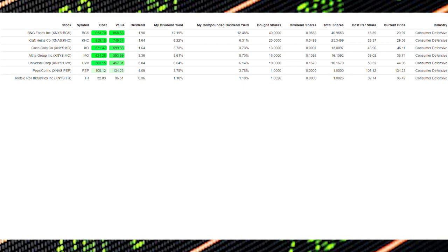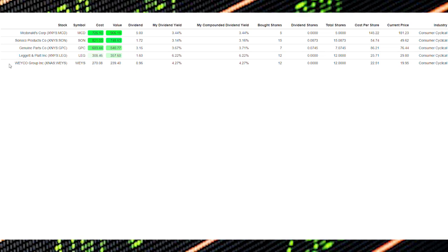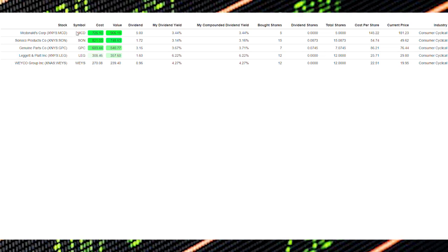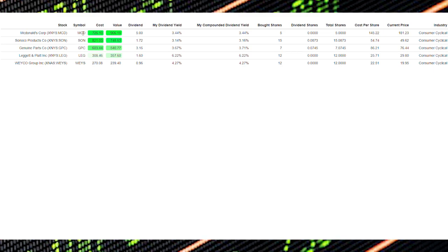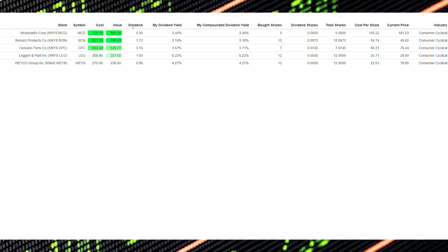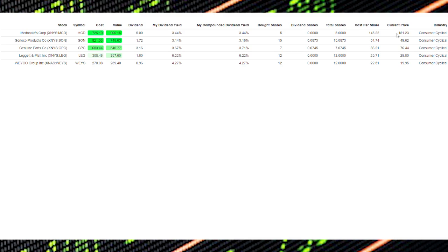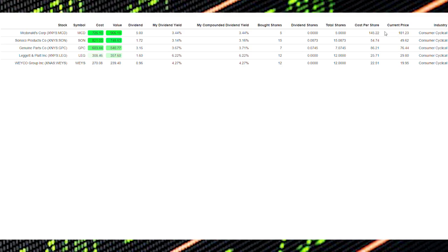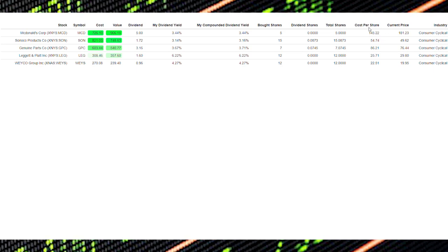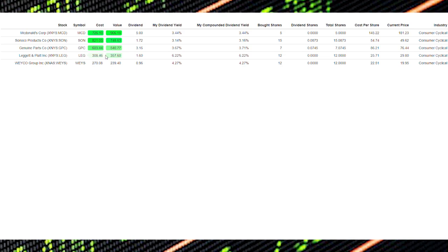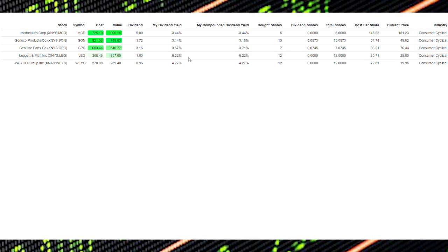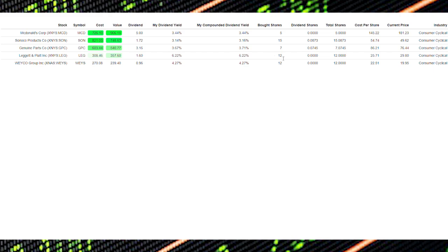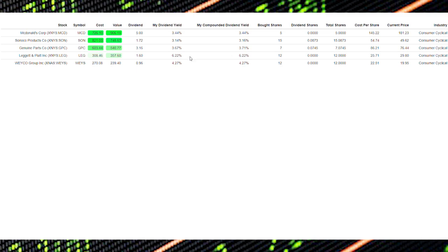In the consumer cyclical sector I have McDonald's, Sunoco Products, Genuine Parts, Leggett & Platt and the Weis Group. McDonald's is my top holding and I think they'll have a strong dividend for years to come and I think McDonald's is a brand that really isn't going anywhere anytime soon. I would like to add more McDonald's to my portfolio but as you can see the current price is $180 which is on the high end and as you can see my cost per share is much lower at $145. Another company in this sector that I'm trying to increase is Leggett & Platt and this is because it's trading at a great historical price and the dividend yield at this time is very high and Leggett & Platt has a very strong dividend that has been increasing for over 47 years. So I will definitely be looking to pick up more of LEG in the future.